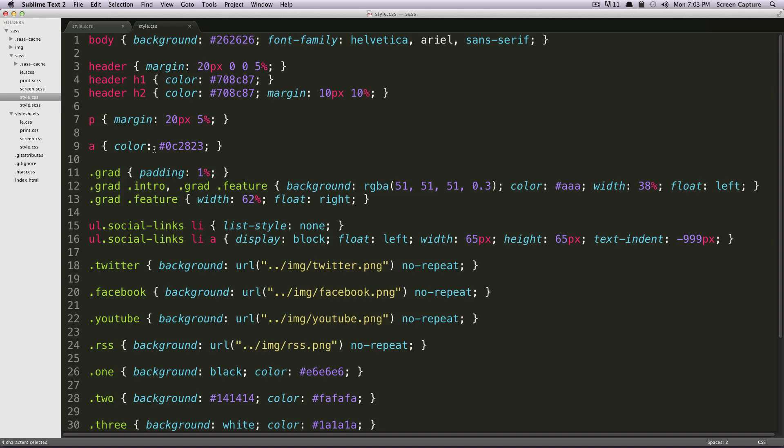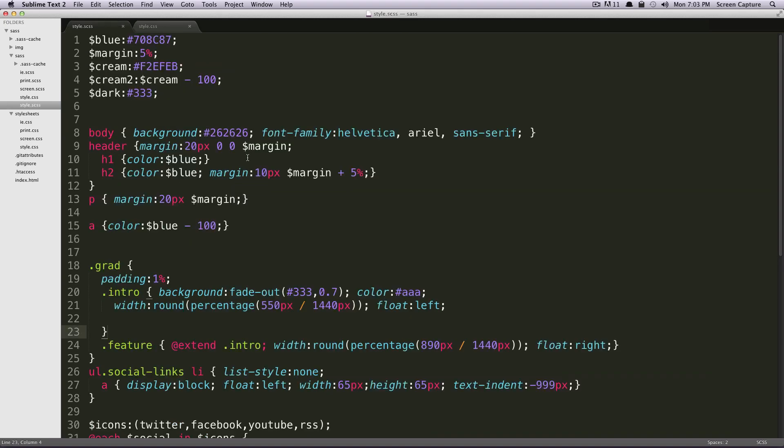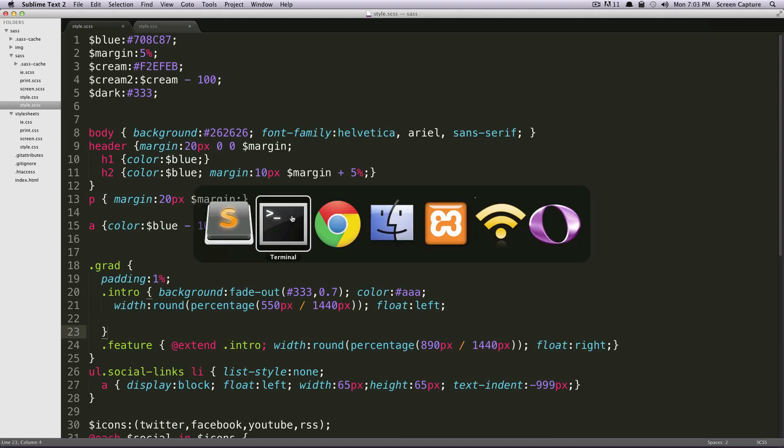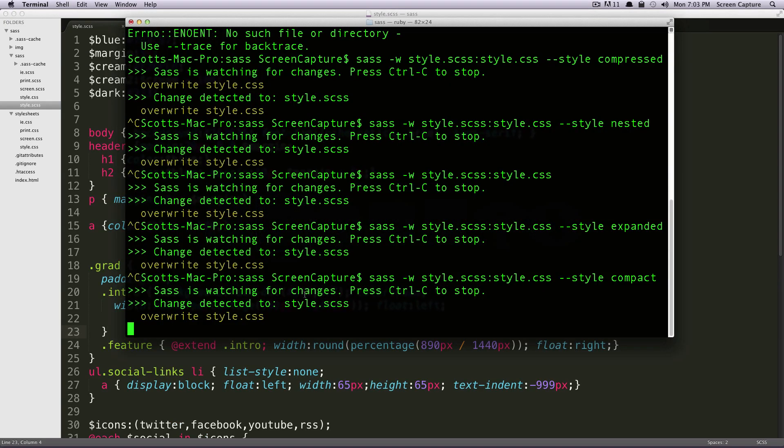Okay so that's Compact. Now let's look at Compressed. What Compressed is going to do is it's going to put all of your styles on one line.